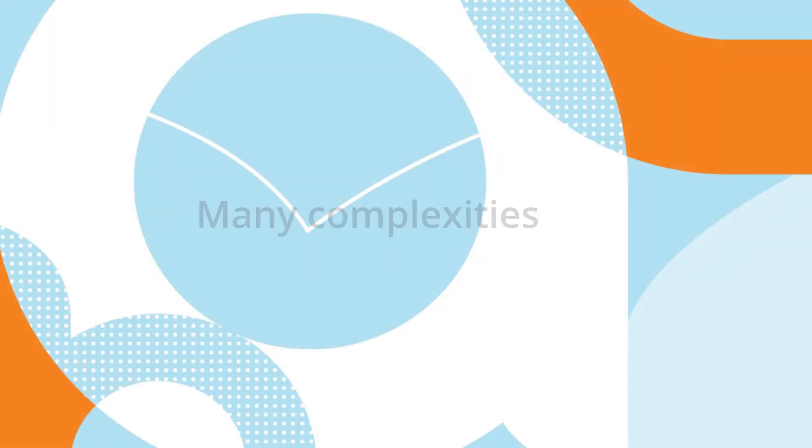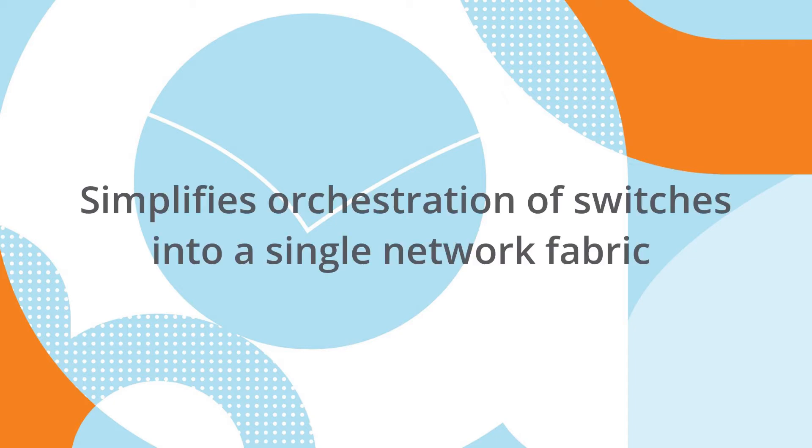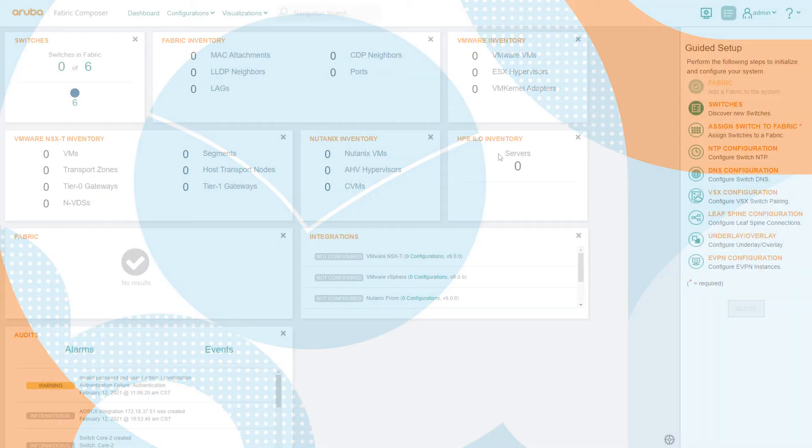Network administrators address many complexities when orchestrating the components of the data center network fabric. Using guided setup workflows, this demo shows how Aruba Fabric Composer simplifies the orchestration of a discrete set of switches into a single network fabric.